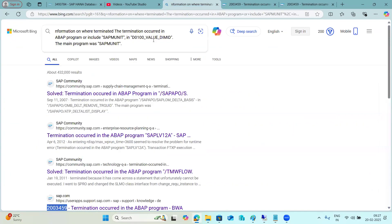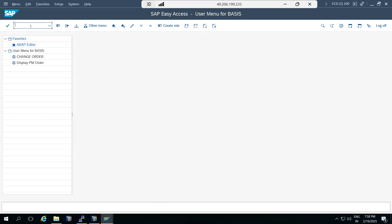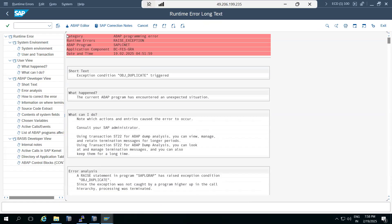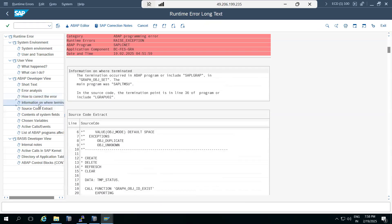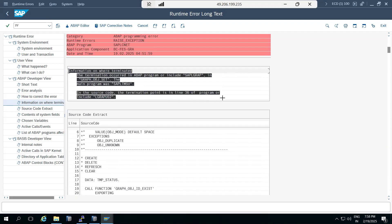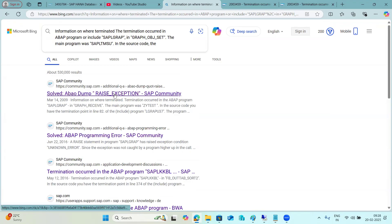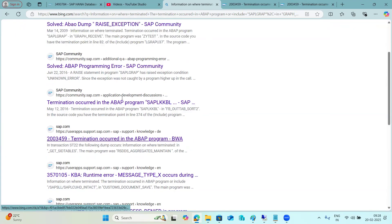There can be many system core dumps as part of investigation. You go to ST22 to find bugs - raise exception errors. You investigate what happened in the system, where it terminated. You search in the marketplace or Google to find information about the raise exception error, and you will find notes related to the dump that occurred. You can implement these notes using the SNOTE transaction code.